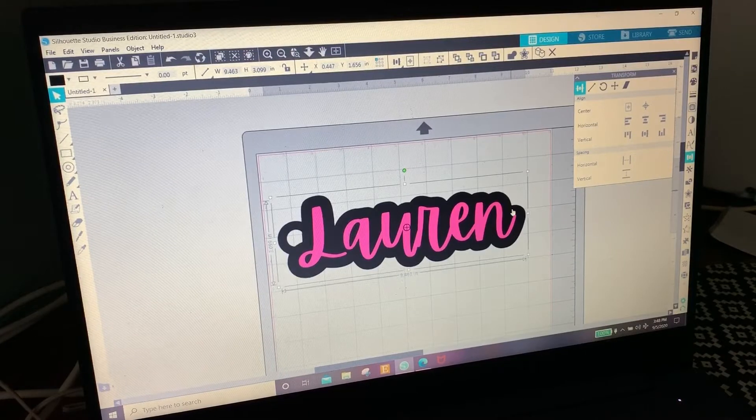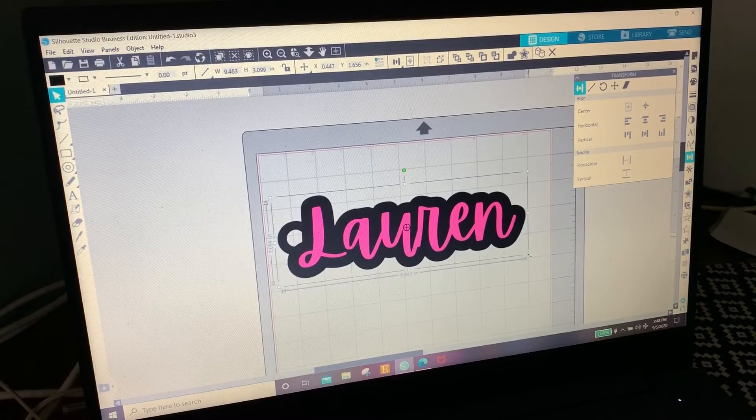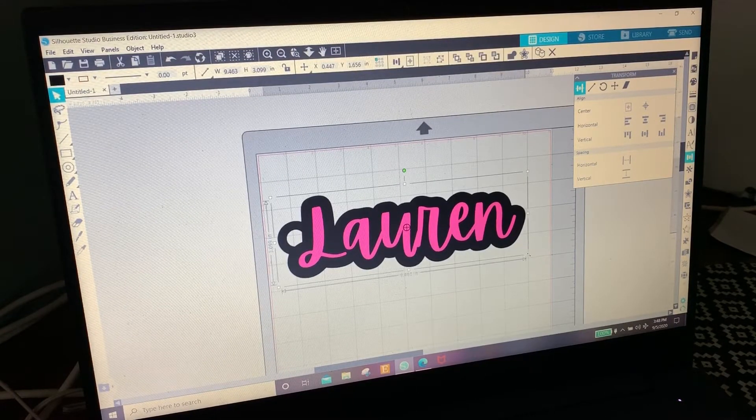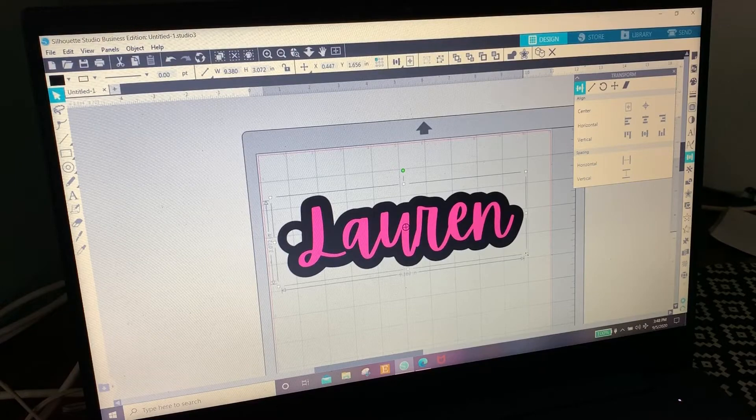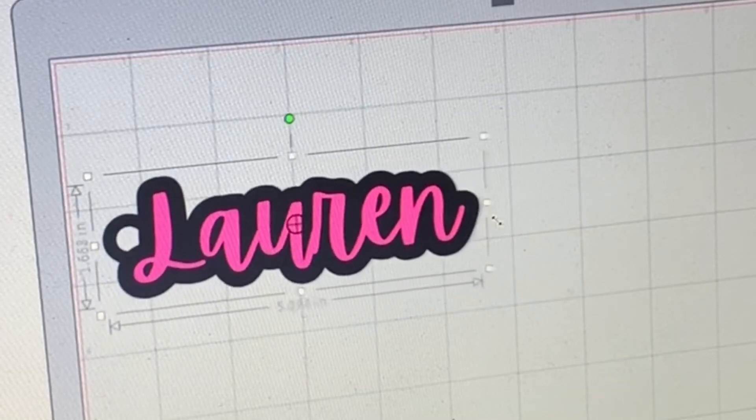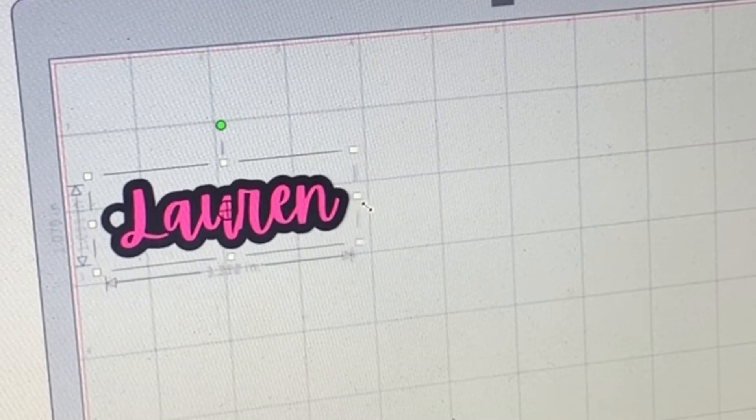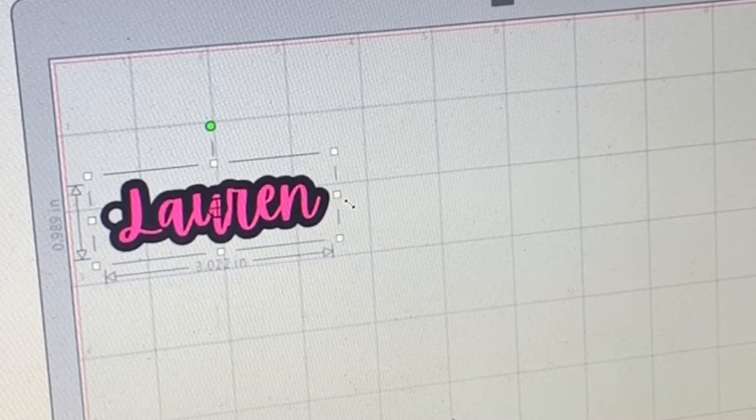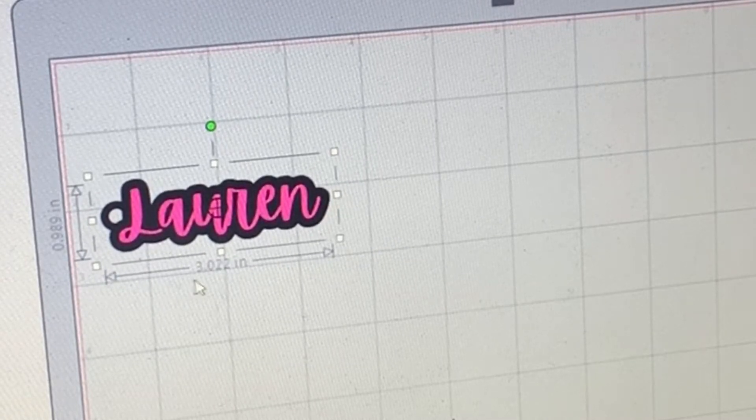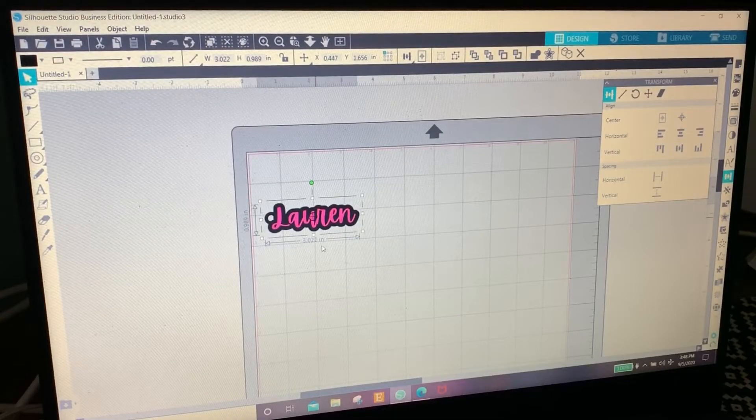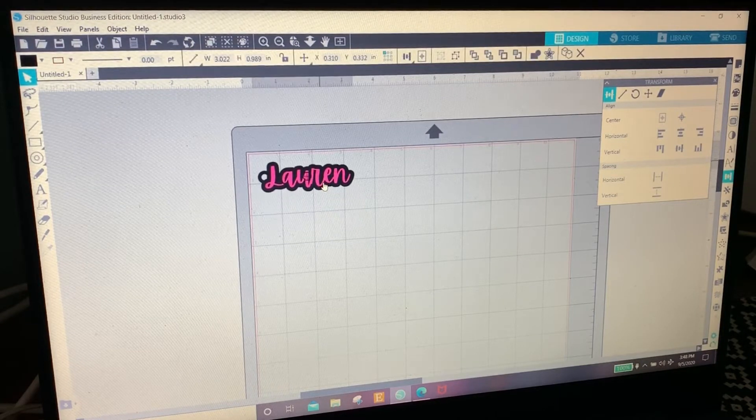Now we're going to make it the size we want. So I want it to be about three inches, so we're going to grab this little dot right here and move it with our mouse until the inches at the bottom says three inches, which is about right here - 3.022 inches. That's close enough for me, so I'm going to put it.